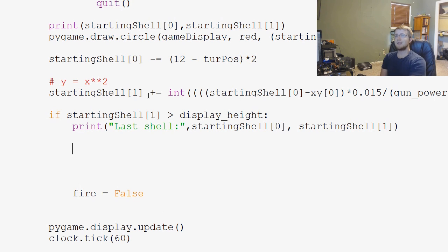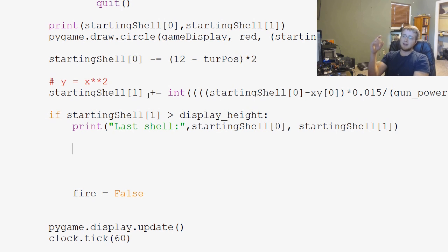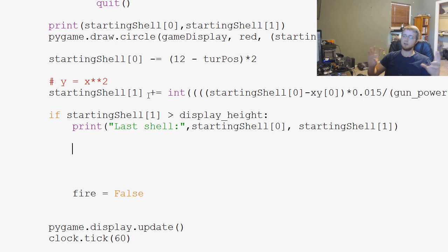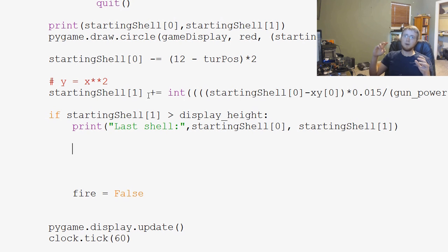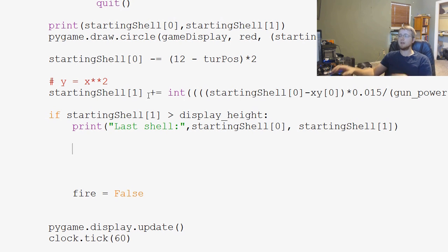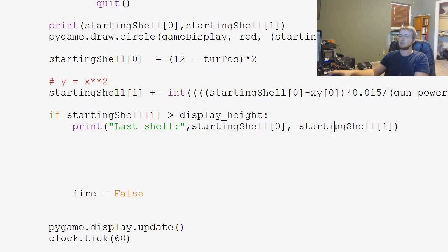So, we won't necessarily get the arc, but we'll get, basically, a straight line between those two points, right? And within a pretty good degree, certainly a better degree than what we have, using the last shell location,